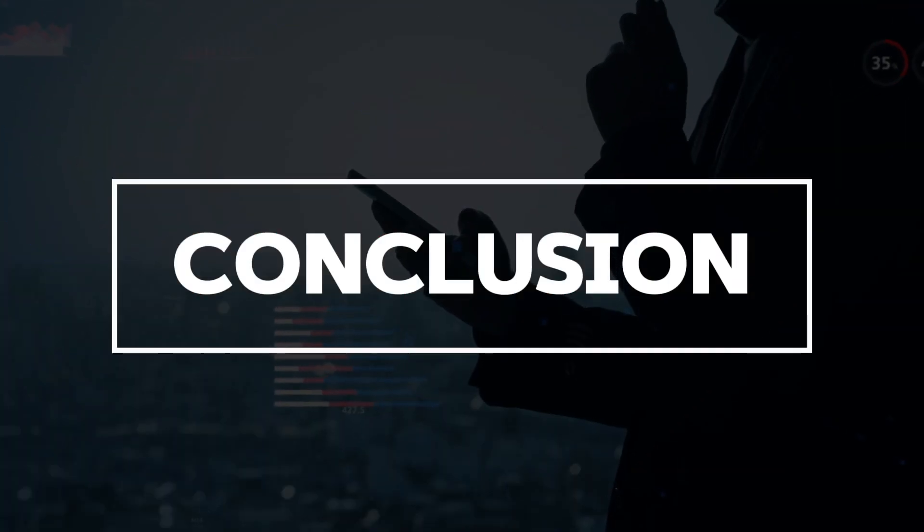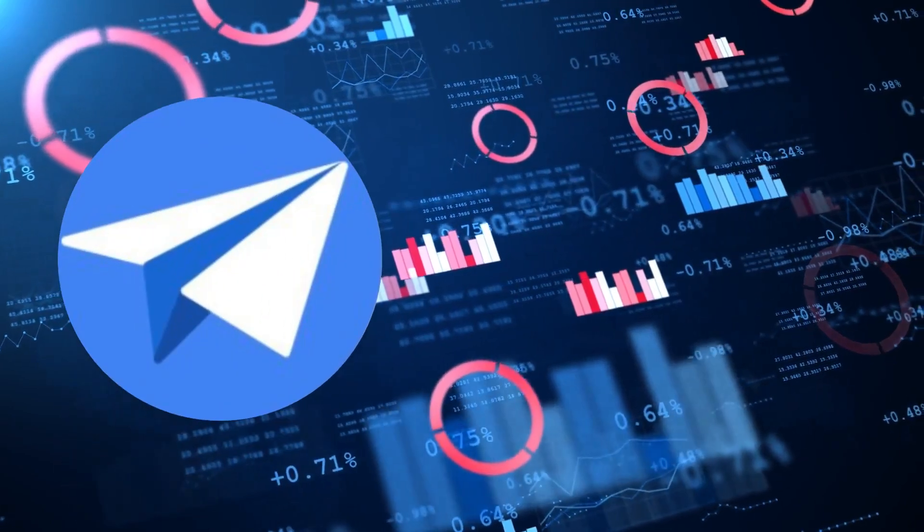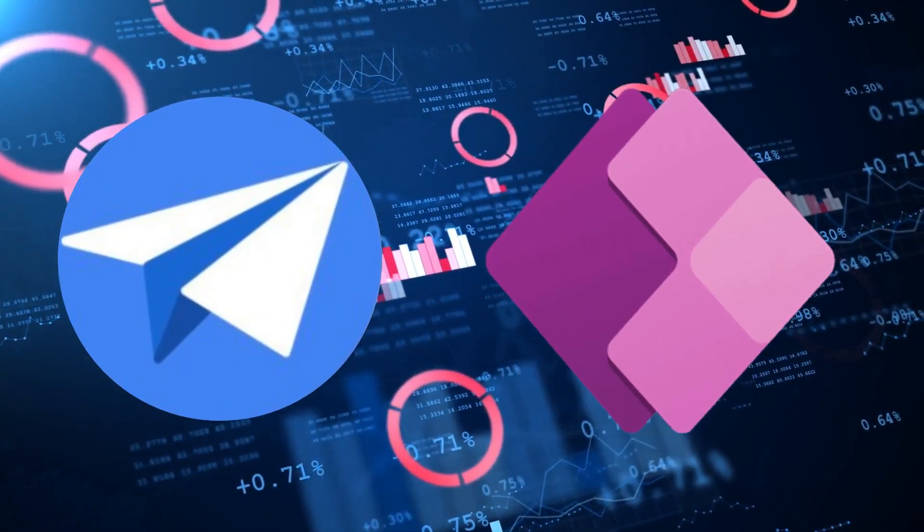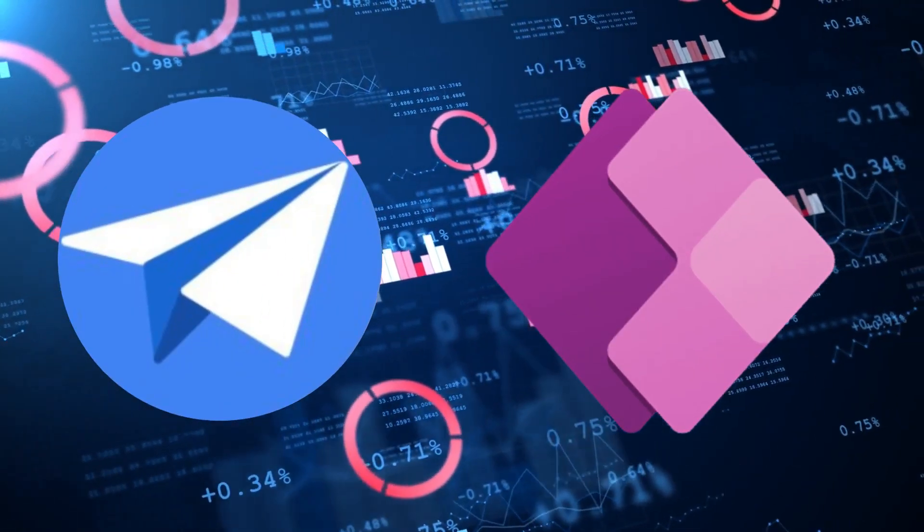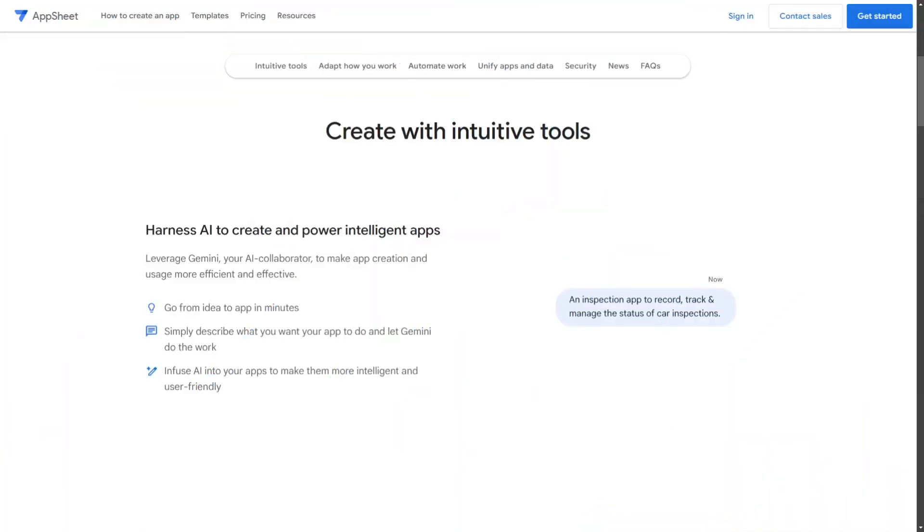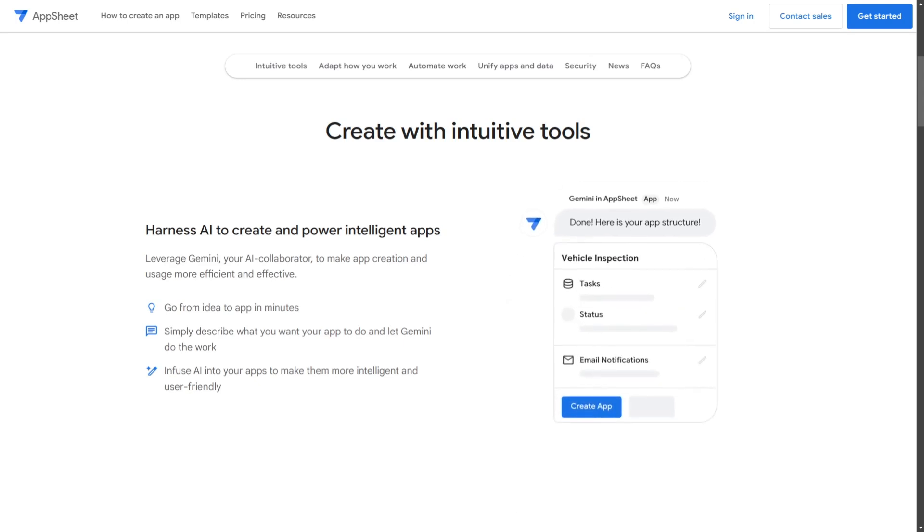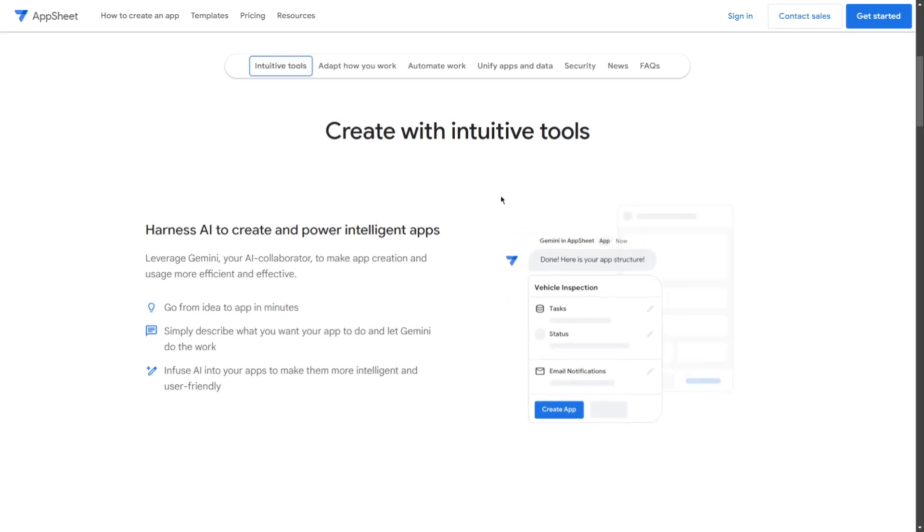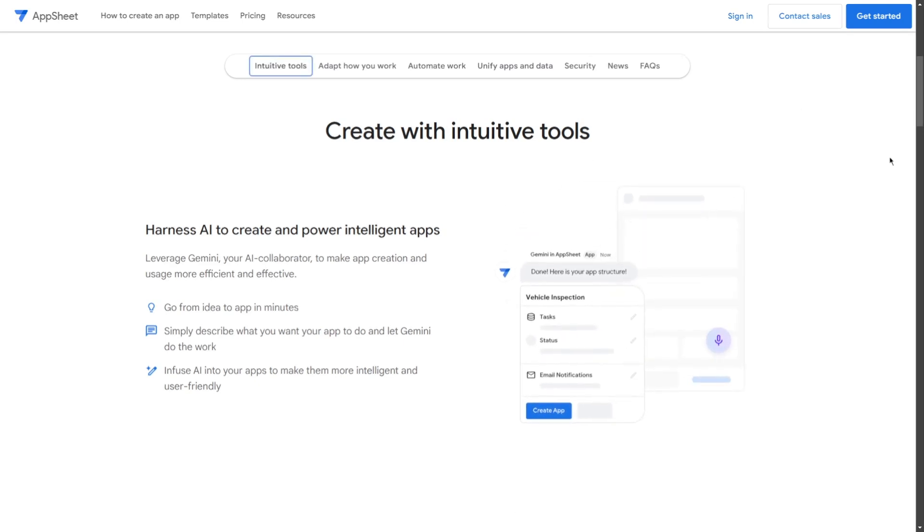In conclusion, choosing between AppSheet and PowerApps largely depends on your specific business needs. Opt for AppSheet if you prioritize ease of use, quick deployment, and integration with Google services.